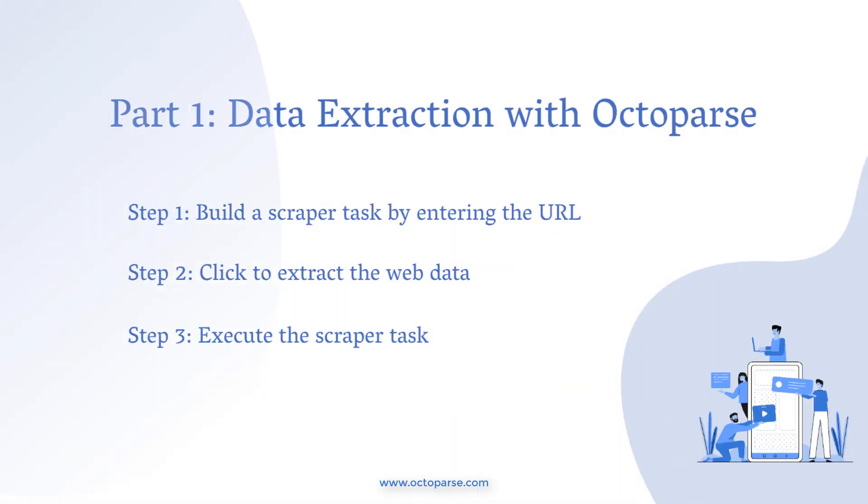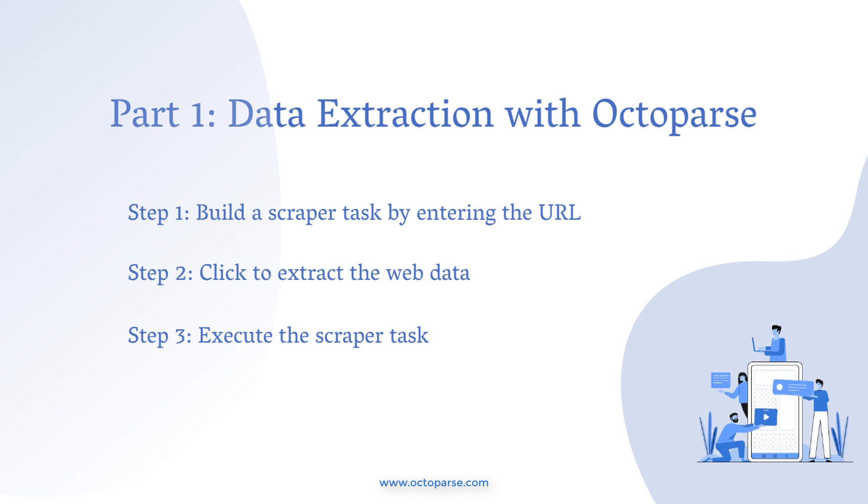Part 1: Data Extraction with Octoparse. First, we need to scrape updated data about Korea from the CDC. I have attached the data link as well as the crawler file in the description box. Feel free to practice by yourself.